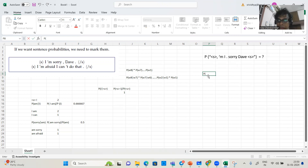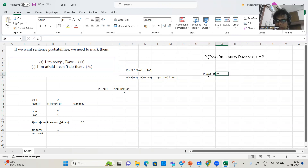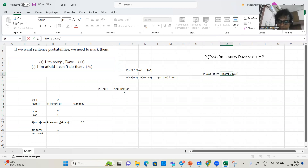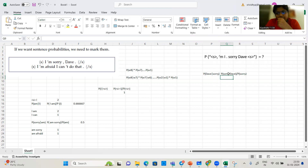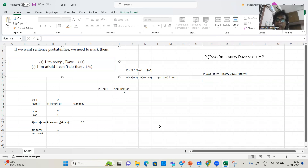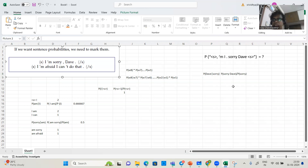Let's pick another: P(Dave | sorry). Expand as P(sorry Dave) / P(sorry). Go through the corpus — how many occurrences of 'sorry Dave' are there? Punctuation matters: 'sorry' is followed by a comma, not 'Dave' directly. So the number of occurrences of 'sorry Dave' is zero.